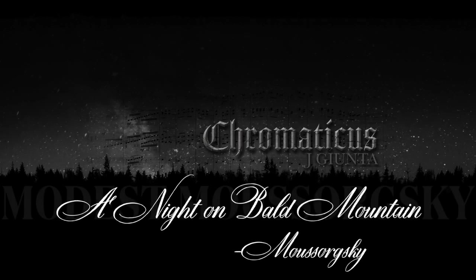Welcome to Chromaticus. Today we're going to look at the epic introduction to A Night on Bald Mountain, written by Mussorgsky and orchestrated by Rimsky-Korsakov.